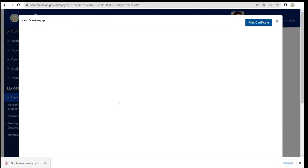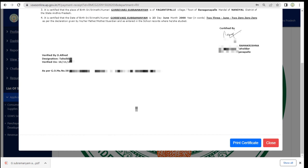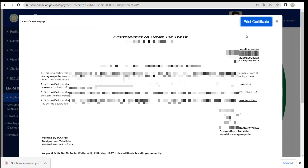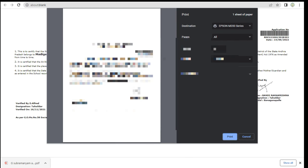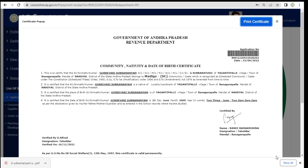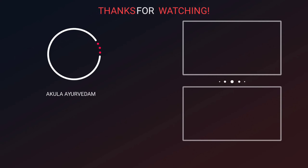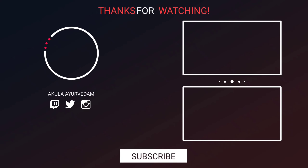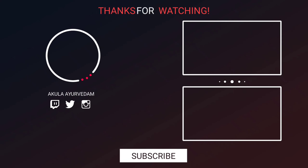If you have the option to click on the print certificate, then you can set the boundaries automatically, just in your security papers. You can print it directly and it will be a good print. I hope you will have clear clarity in this video. Thank you.